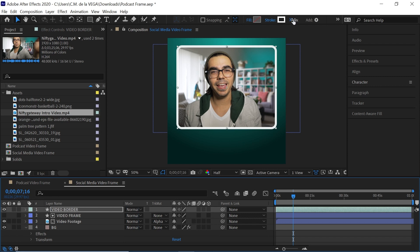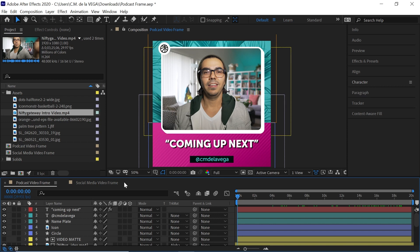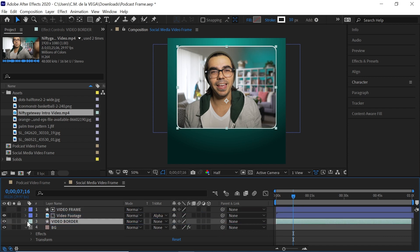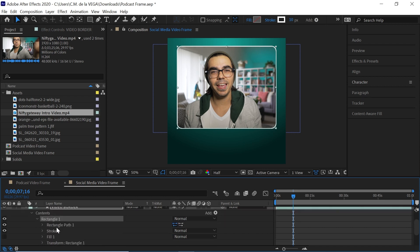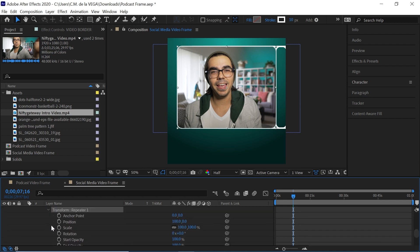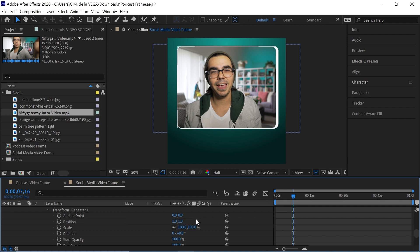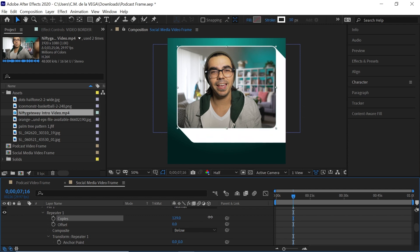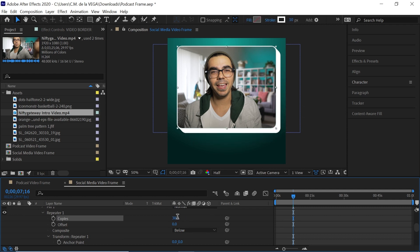If you want to recreate that 3D look, bring this border layer underneath the video footage layer. Drill down to Contents > Rectangle 1 and add a Repeater. Set the copies to 20, then drill down to the Repeater's Transform and set the position to 1 on the X axis and 1 on the Y axis. That gives you the 3D effect. Increase the number of copies if you want to extend it further. We'll leave it at 20.